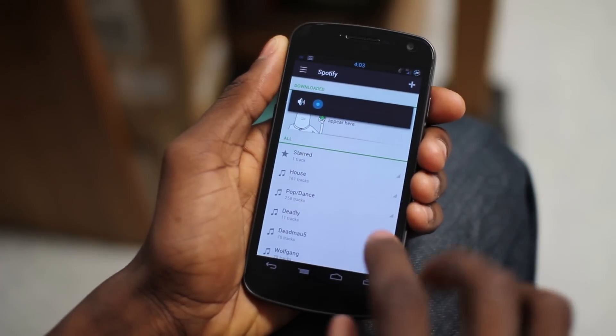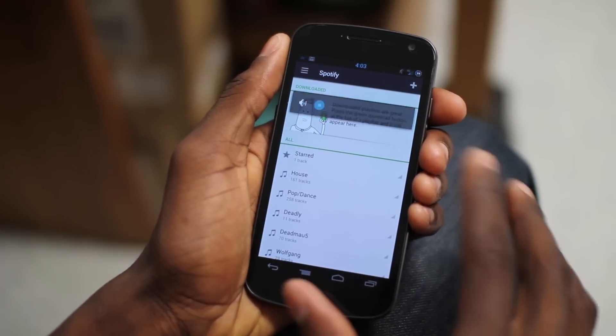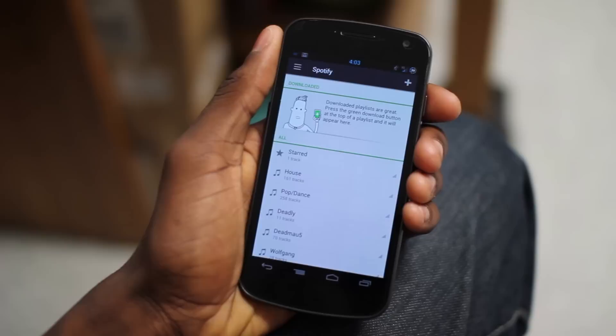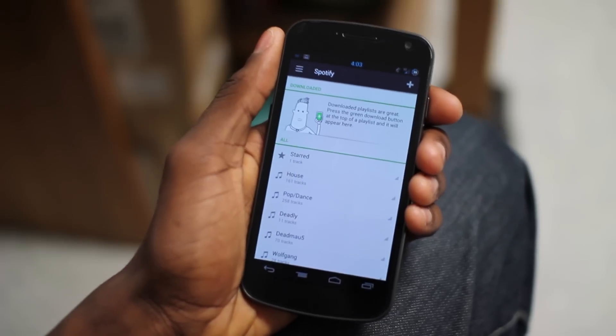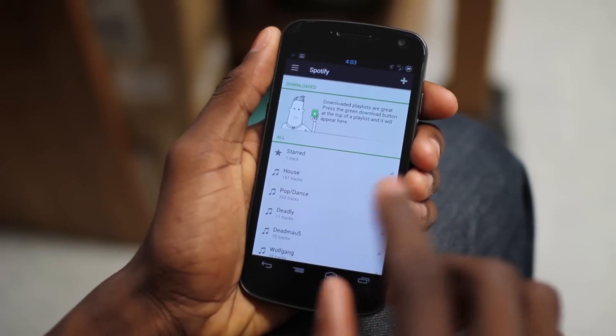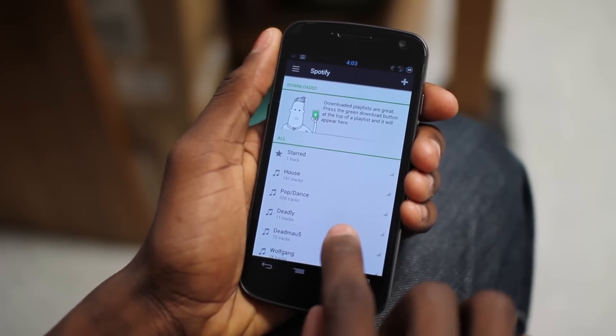Basically, it's a complete overhaul and you get a few extra new features. Not a lot of new features, but really basically a general overhaul of the look of the app.